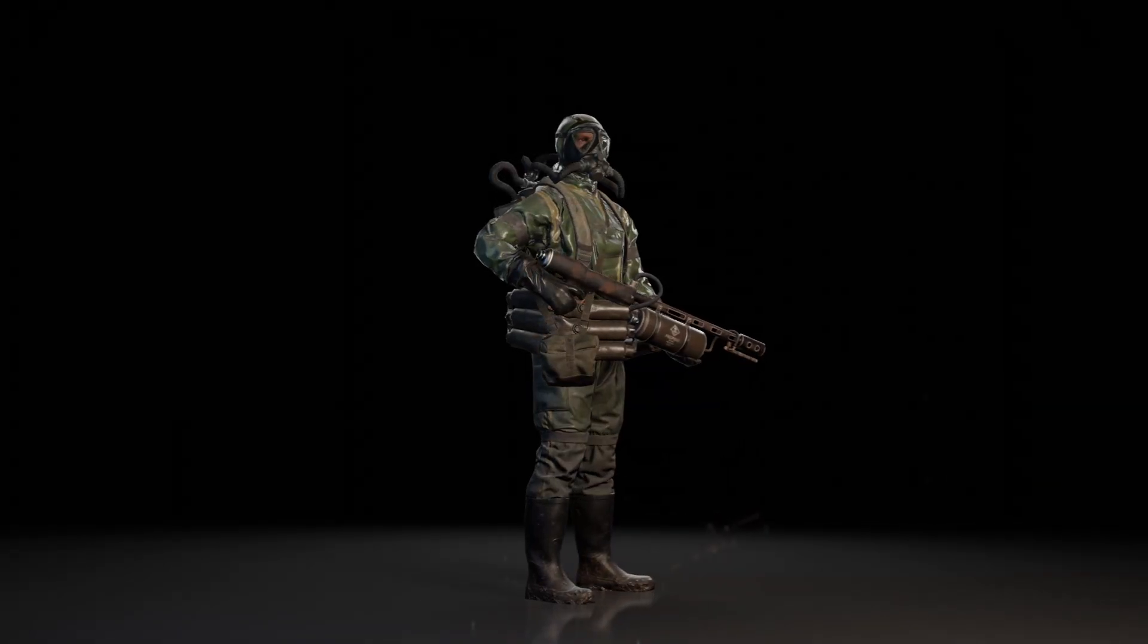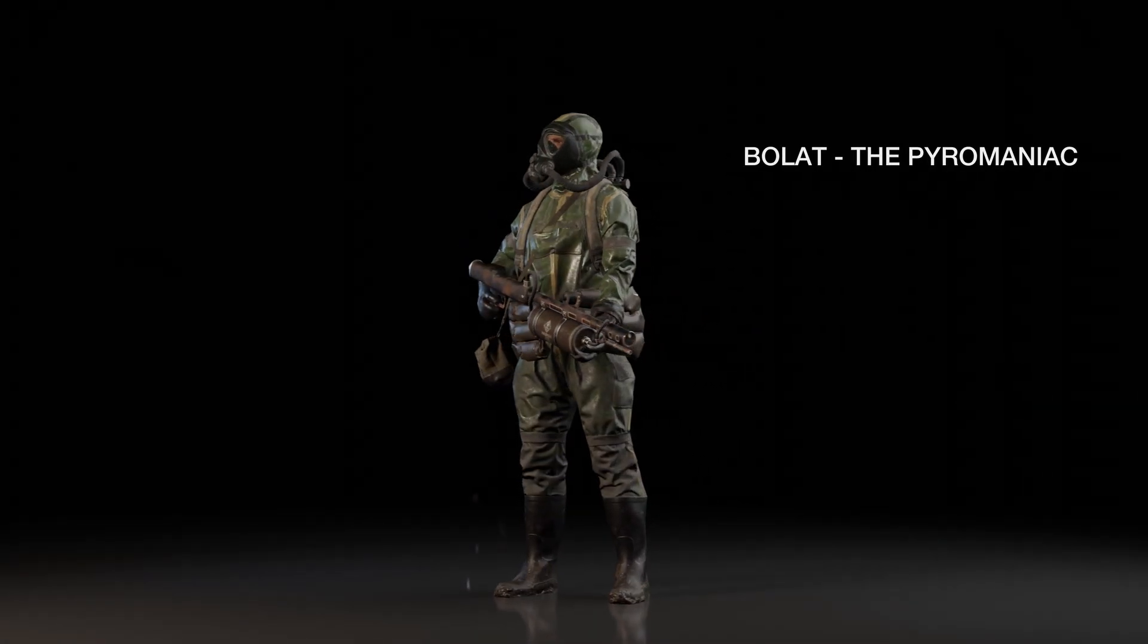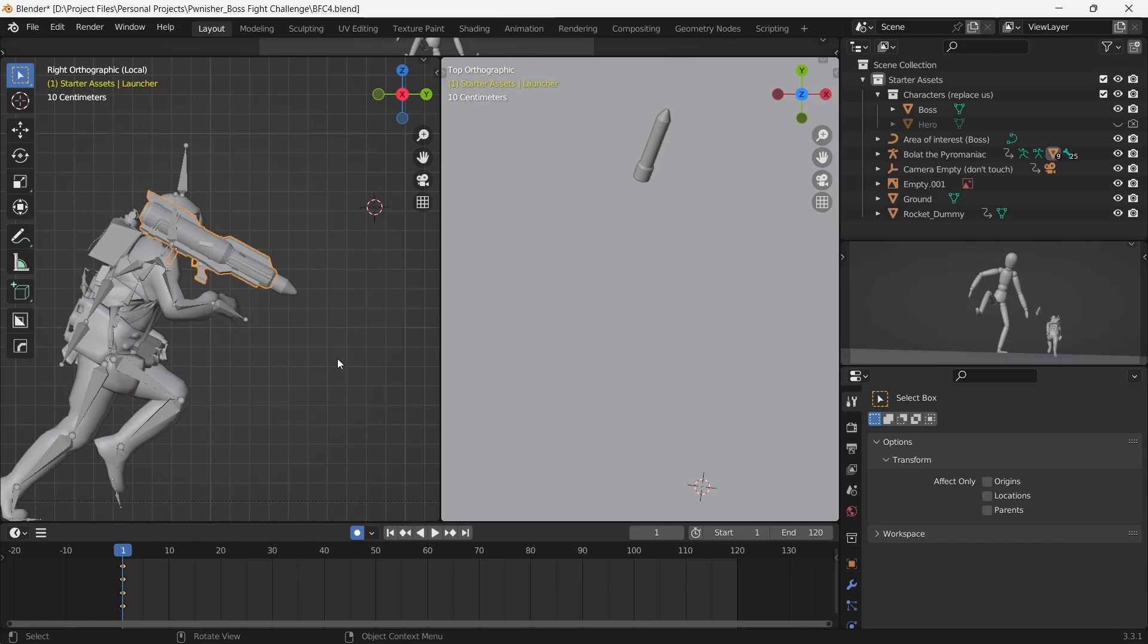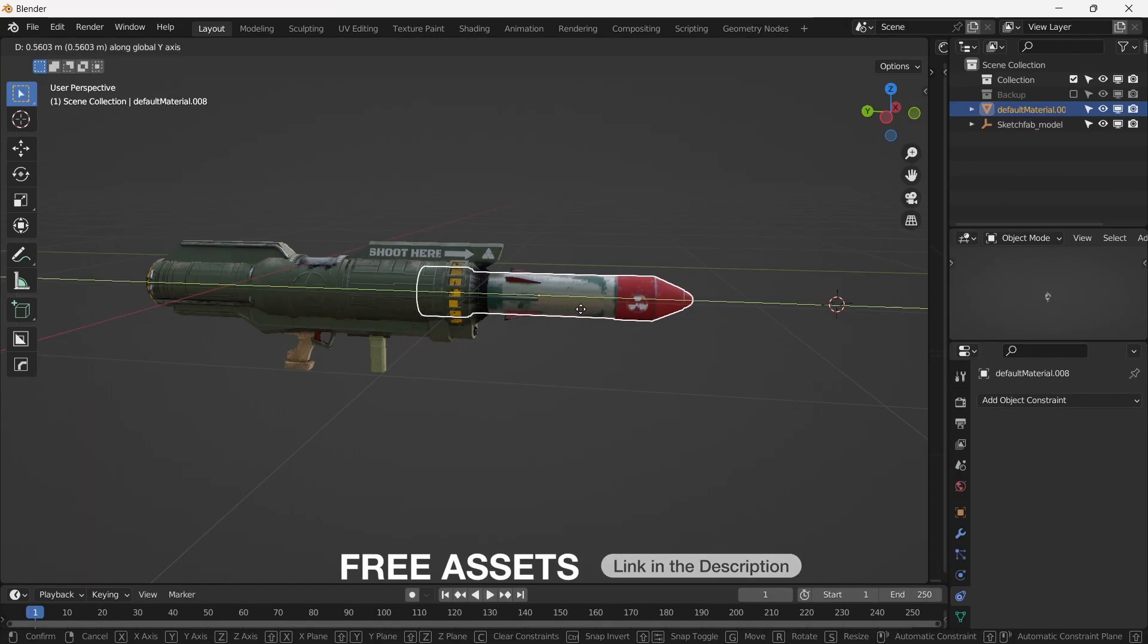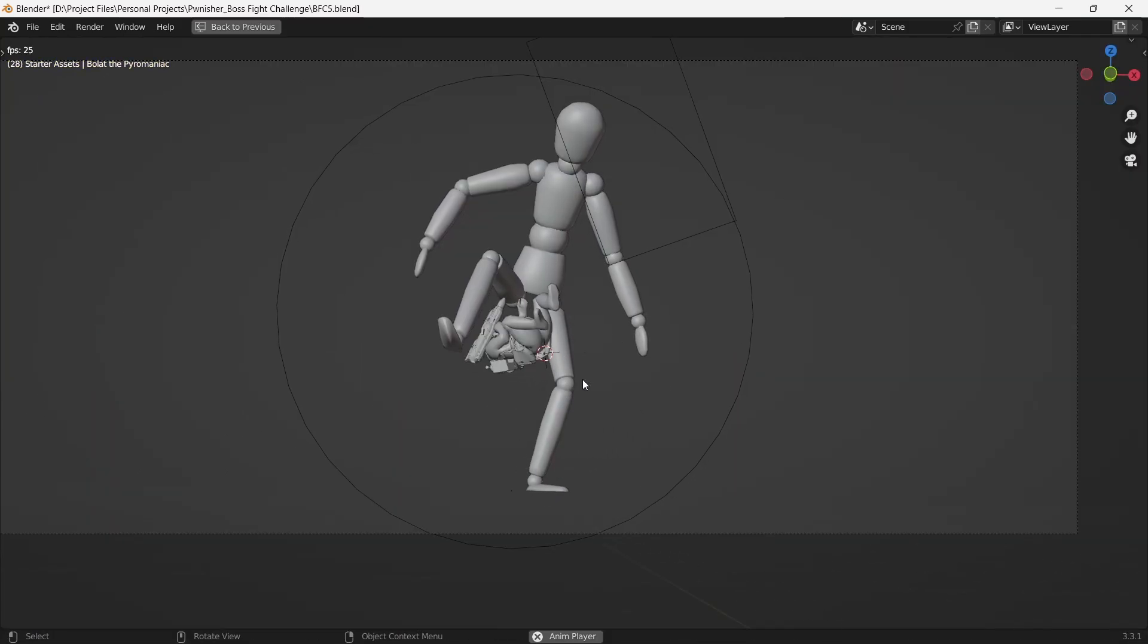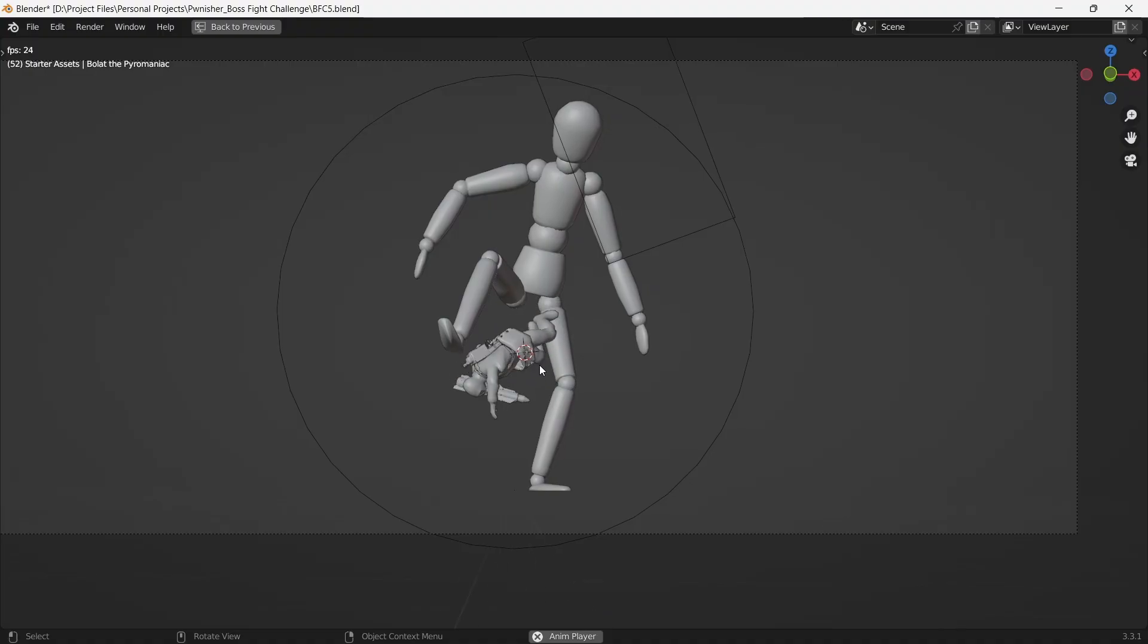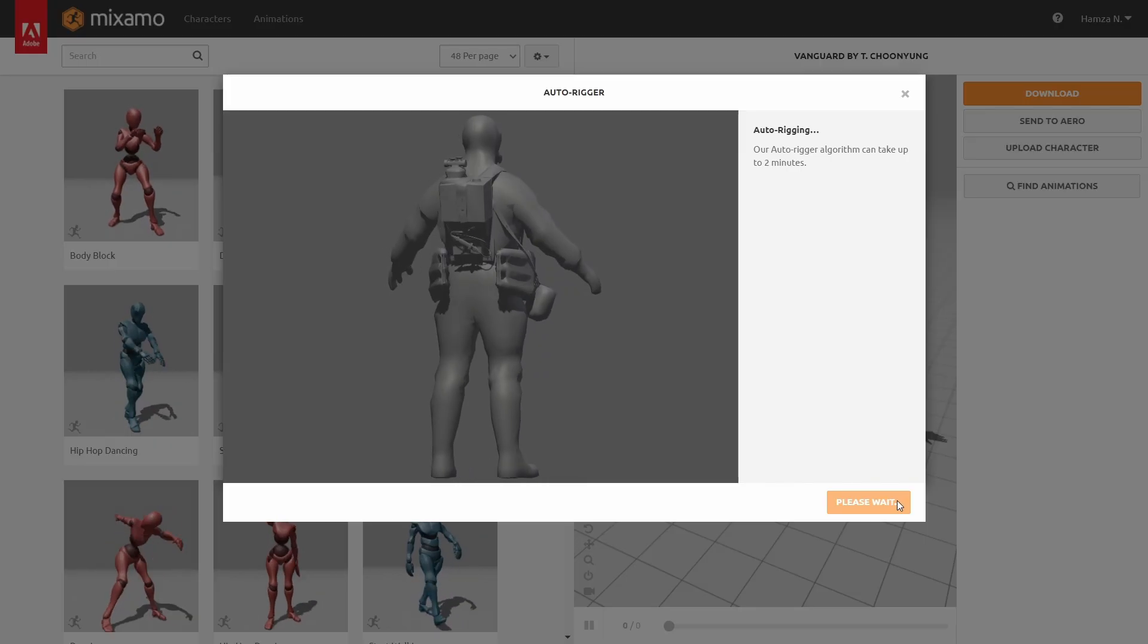Our character is Boleth, the pyromaniac. And he's carrying his special RPG with a tactical nuke. He's doing the dodge maneuver to evade the missile. This movement is mapped onto him from Mixamo.